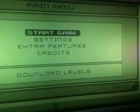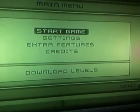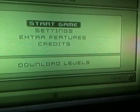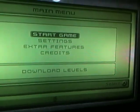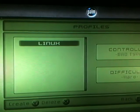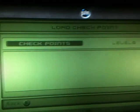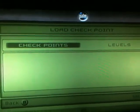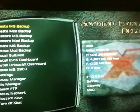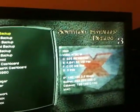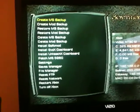You go to Start Game, then you run Linux, and then checkpoints. And you're at the SoftMod Installer Deluxe 3.